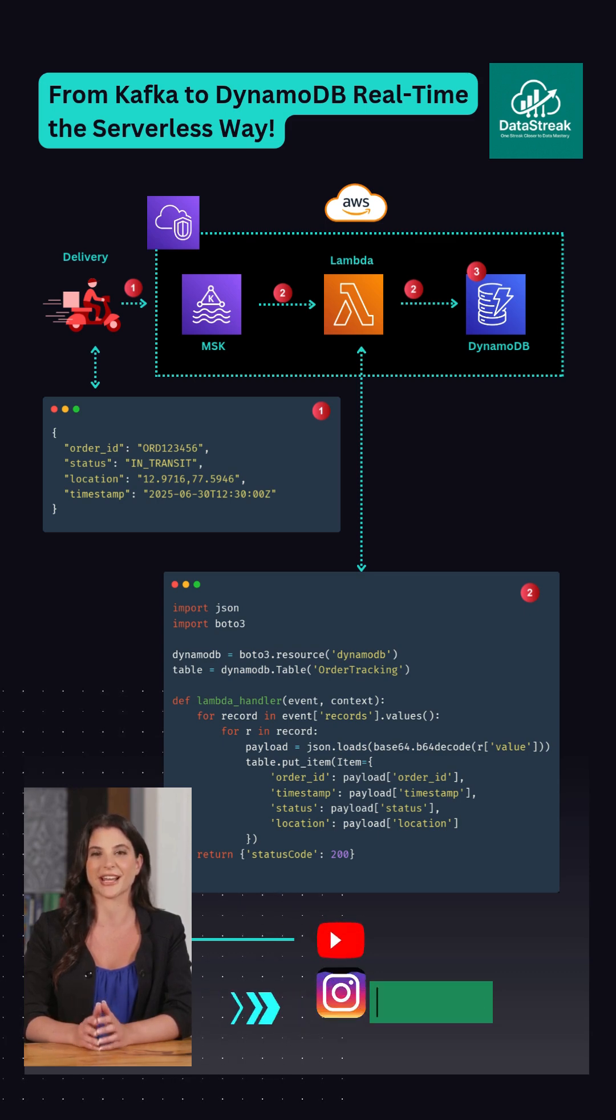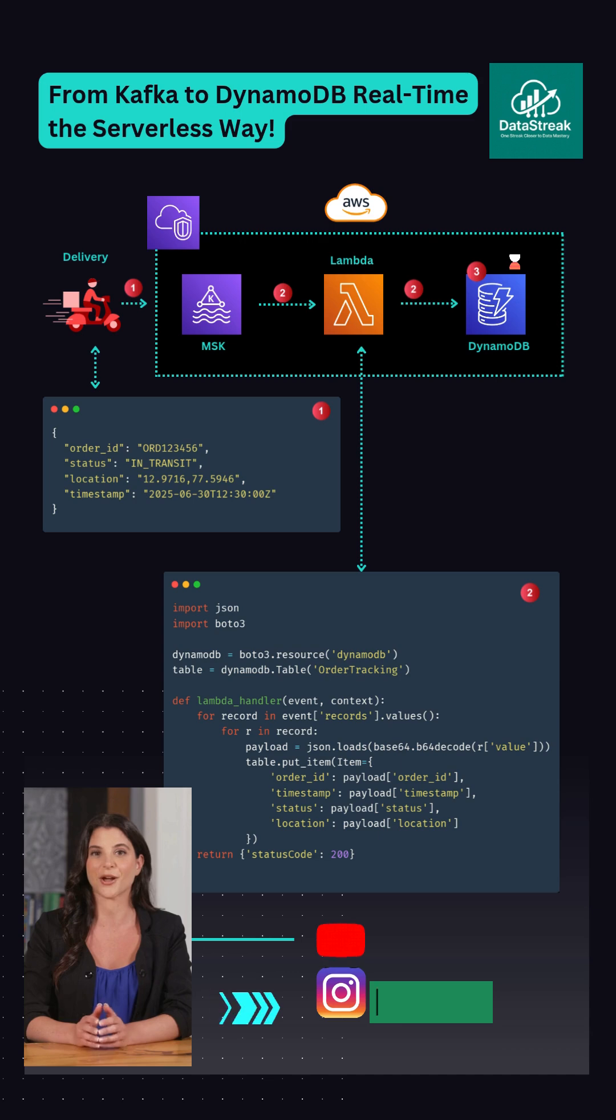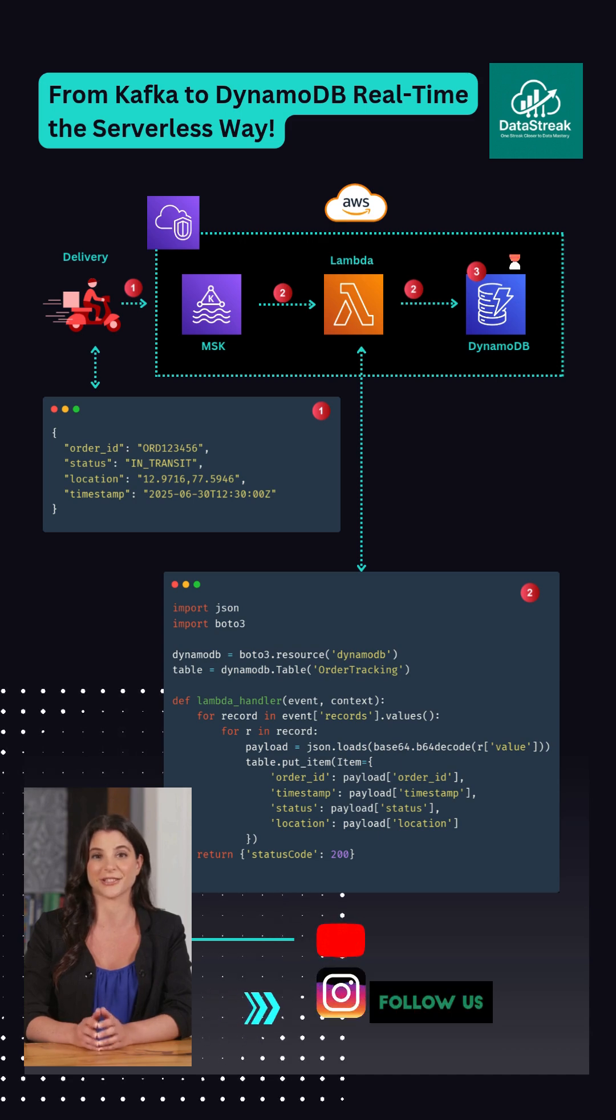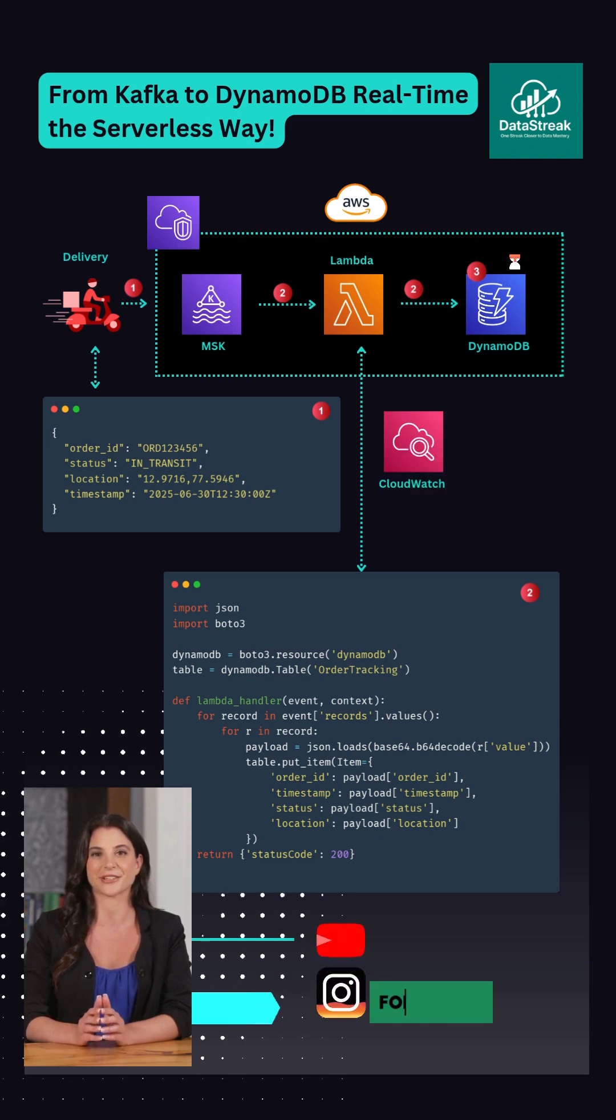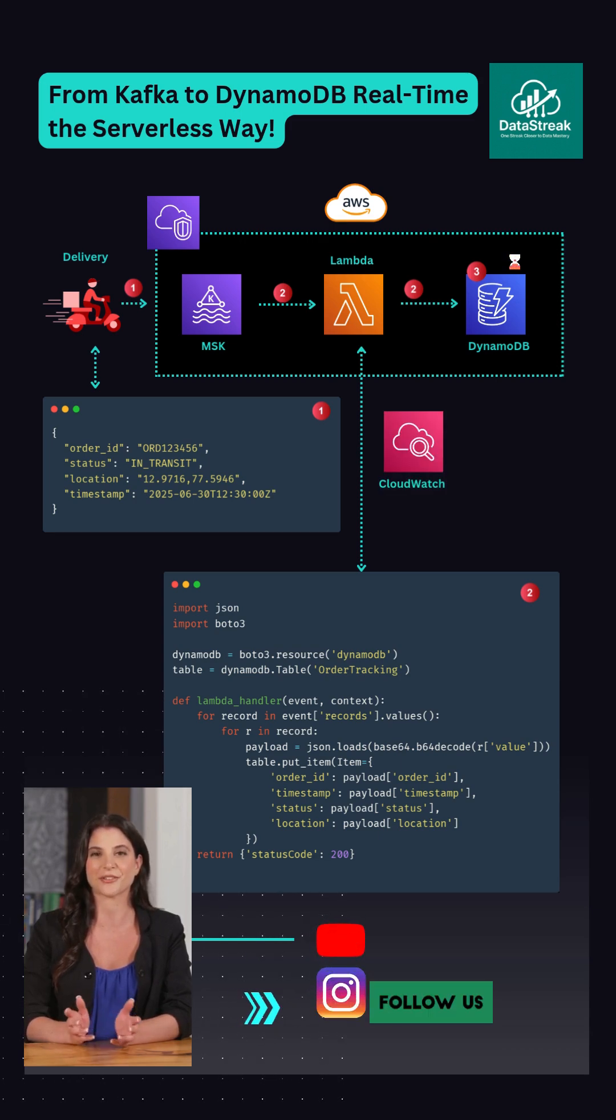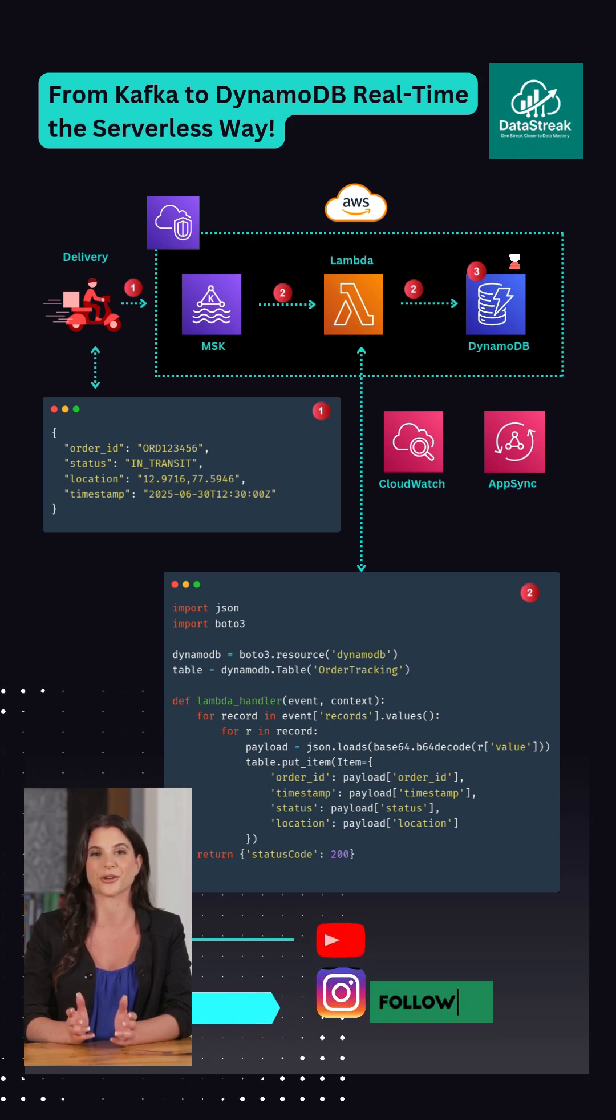You can enable TTL in DynamoDB to auto-expire data, use CloudWatch for monitoring, and integrate AppSync for real-time GraphQL APIs.